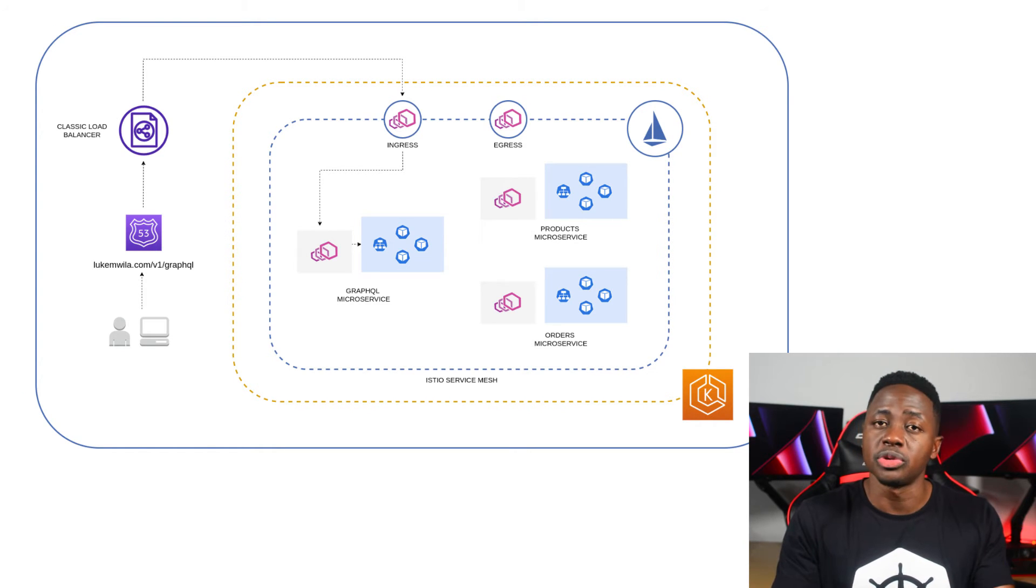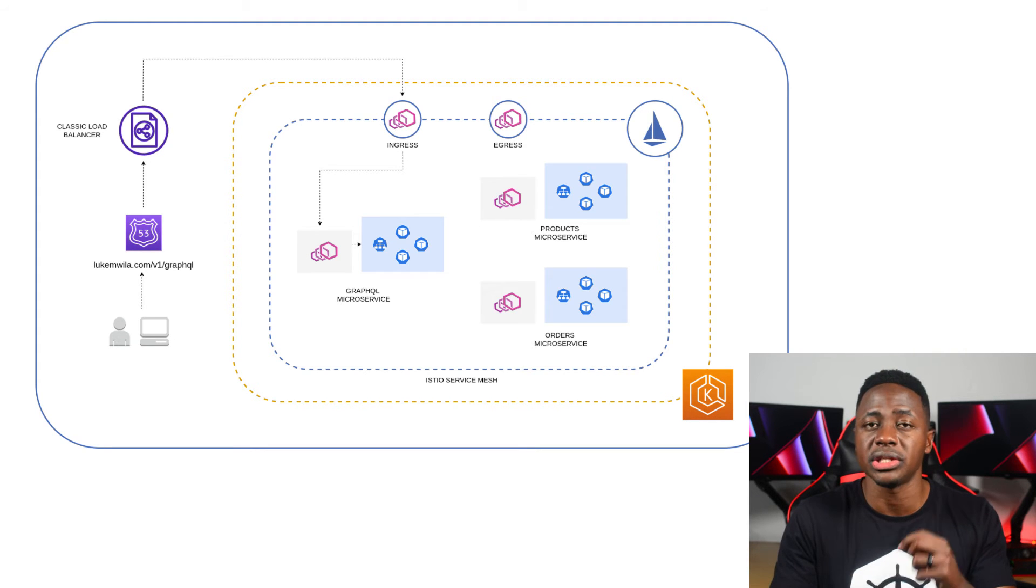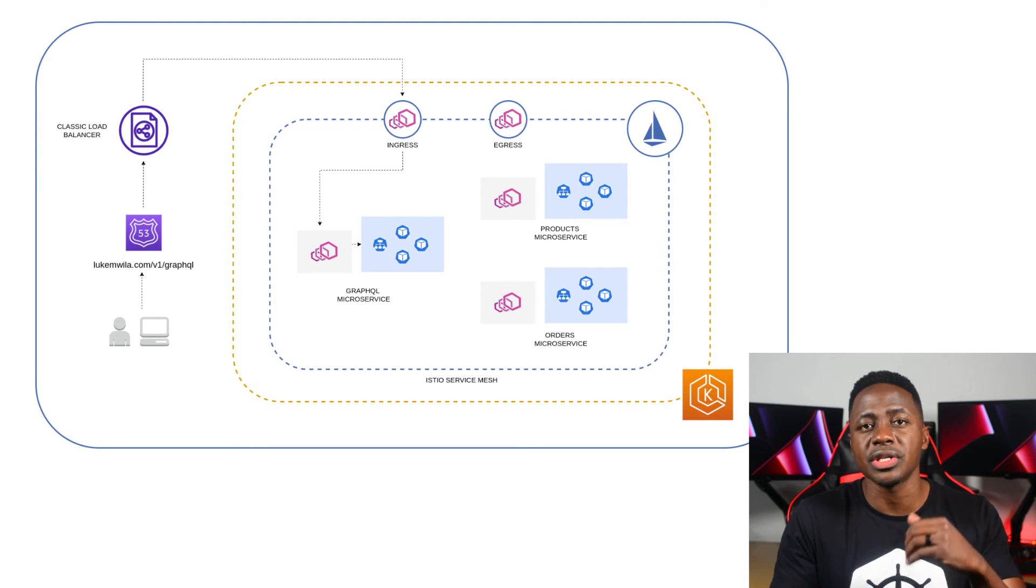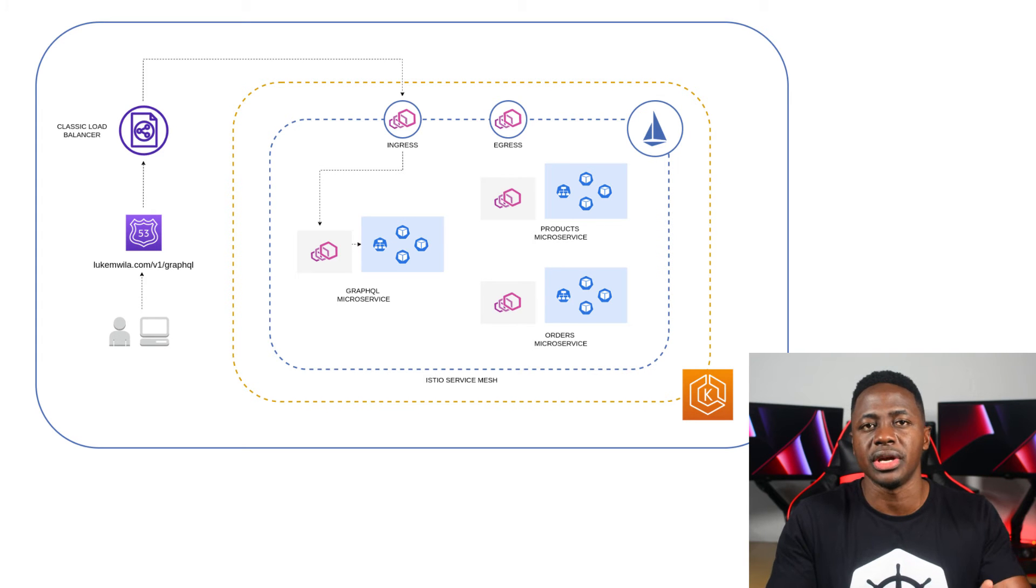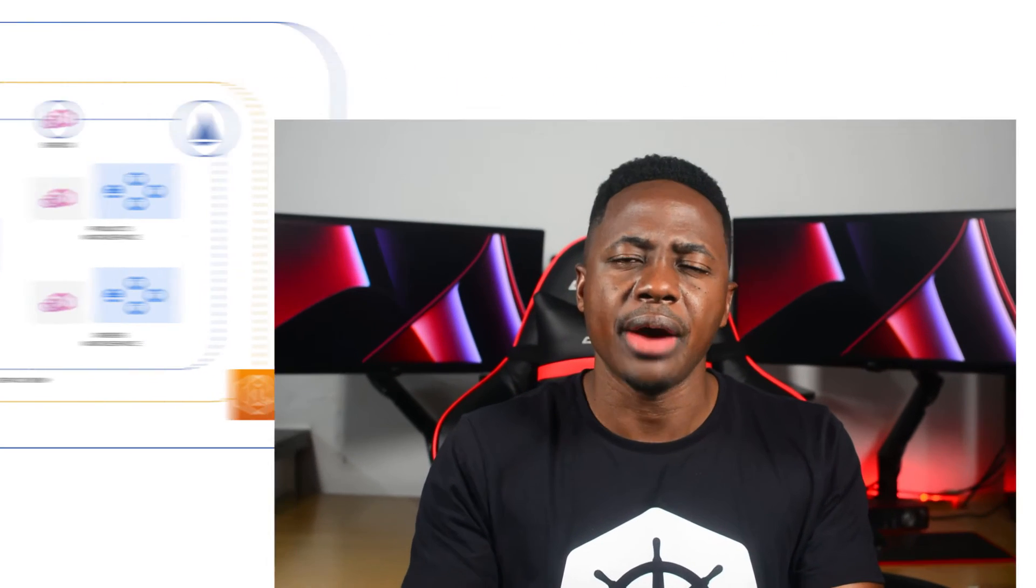And the traffic from those requests eventually makes its way through to the Istio ingress gateway, which, if you recall, is the ingress point for traffic into the cluster and into the service mesh.